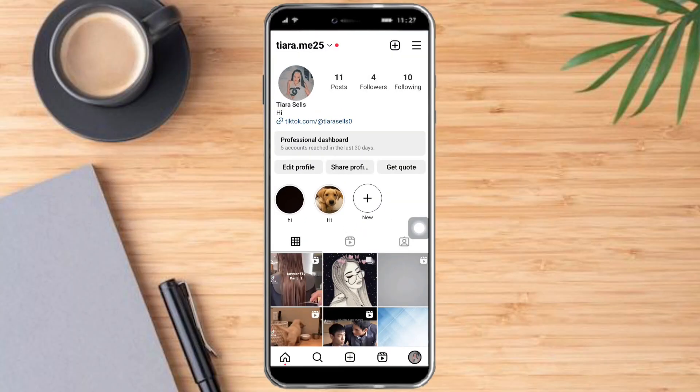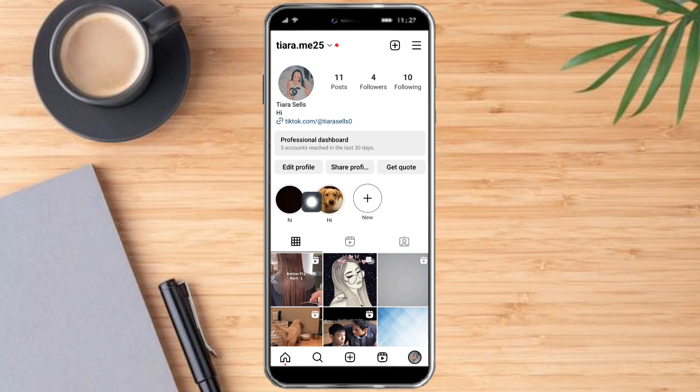Let's head over to Instagram, and once you're in here you just need to head over to your profile page, which is right here, by clicking this icon right here on the bottom. Once you're in there you can see that I have two highlights.